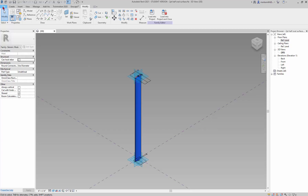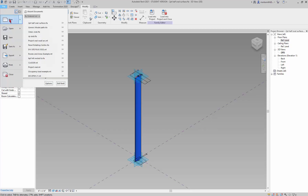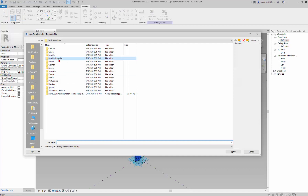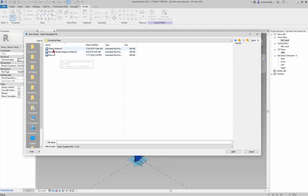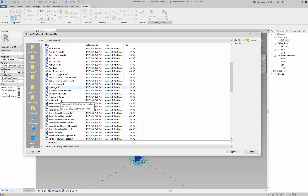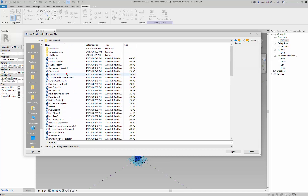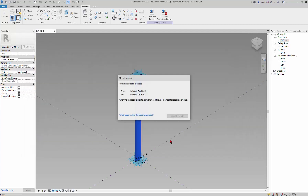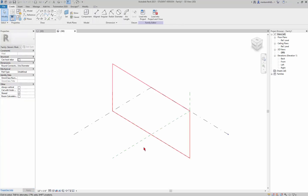I'm going to go to File > New Family. I'll go to English Imperial, then conceptual mass, and create a new generic model adaptive. You can get your generic model adaptive from the English Imperial family — there's a generic model adaptive template there. I have one I've made for myself that I'll use.